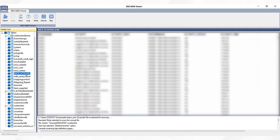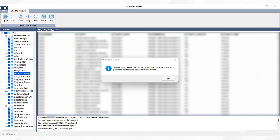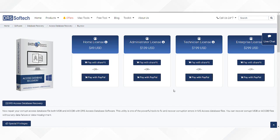Finally, click on the Save button to save the recovered MDB file content. Soon a new wizard will appear on the screen. Tap on the OK button to download the upgraded version.